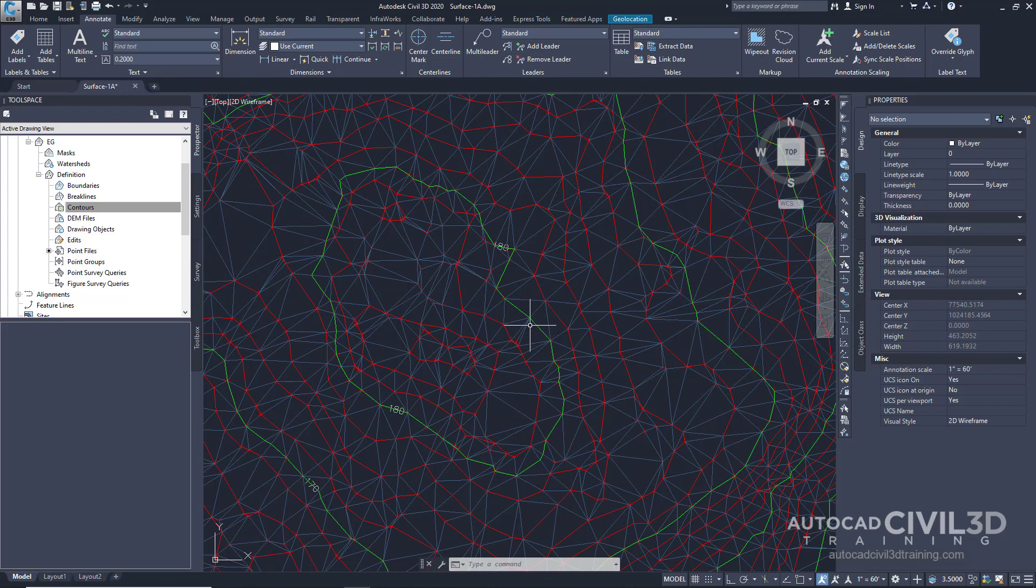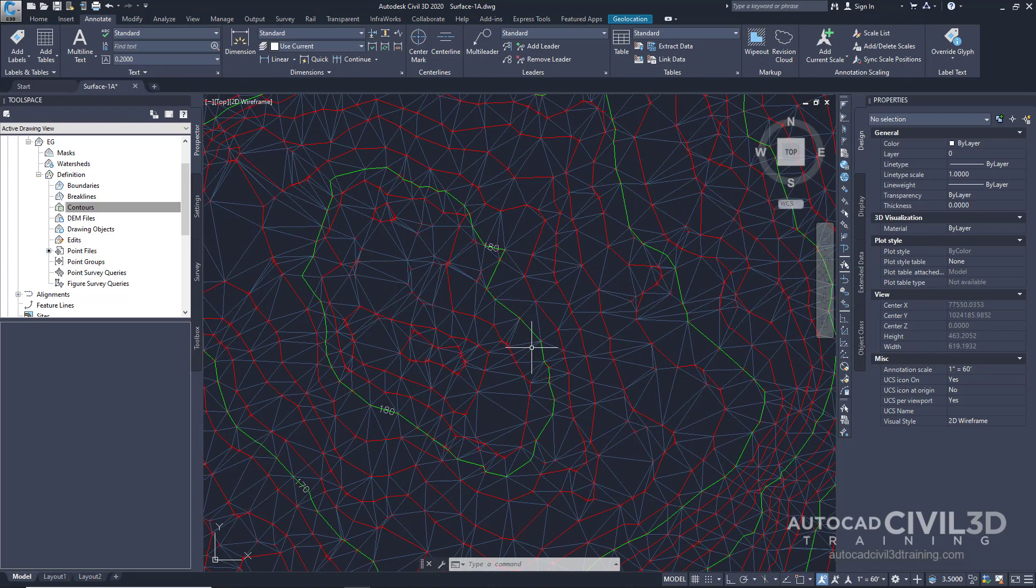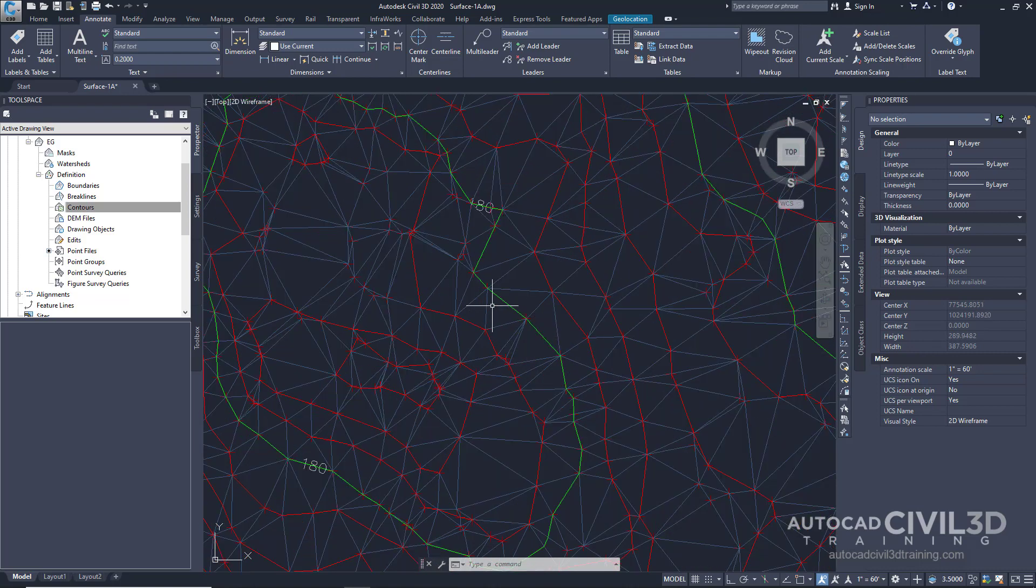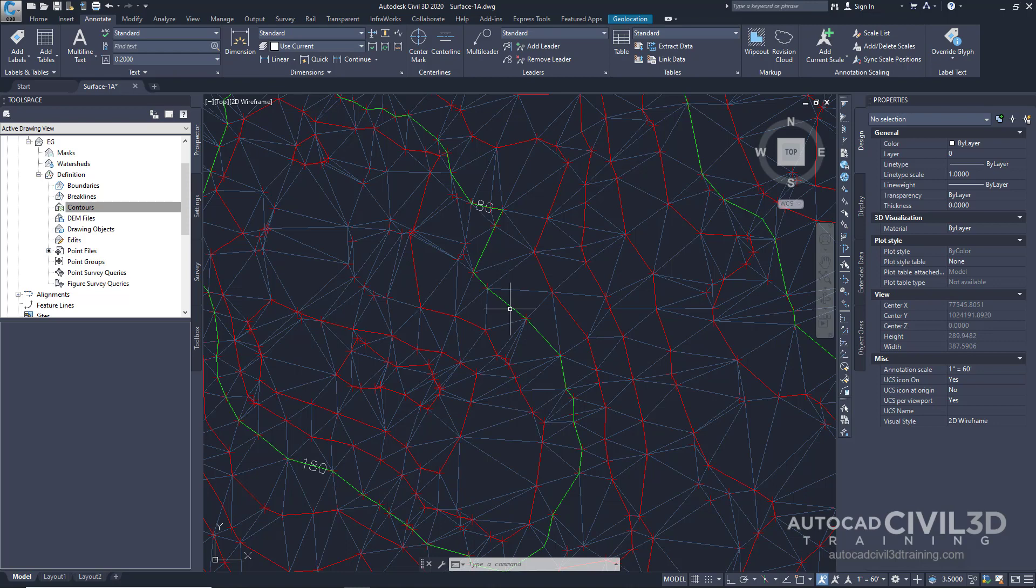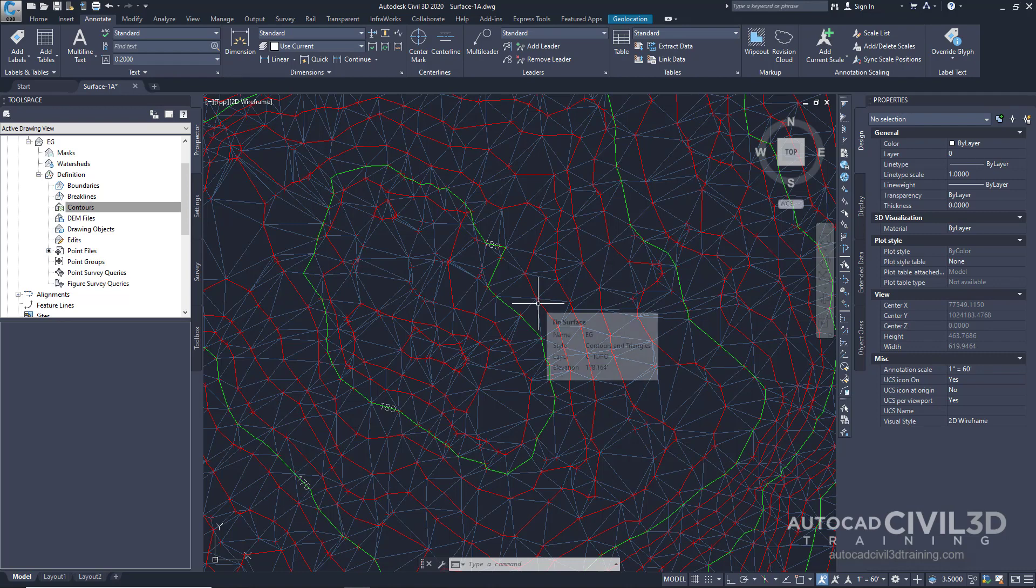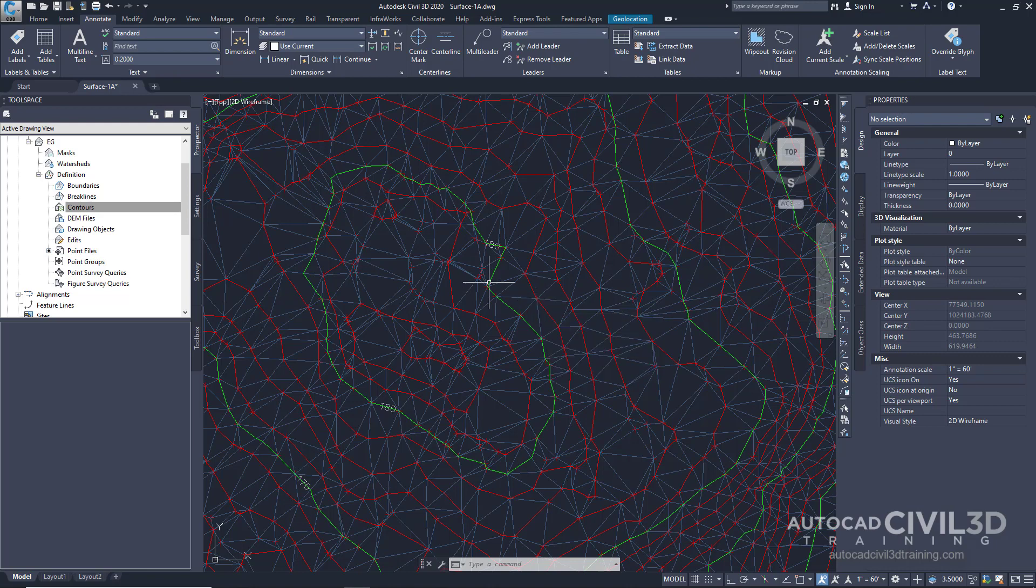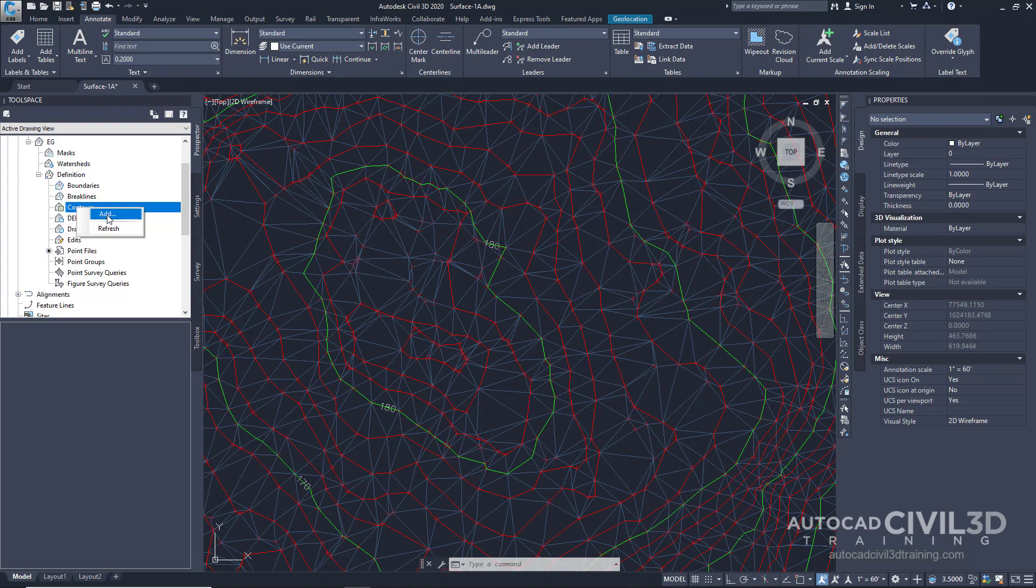In this example, we created our contours based upon point data that we inputted into the drawing. But you don't necessarily have to go that route. Instead, you can always bring in 2D or 3D polylines. And just so long as those lines have X, Y, and Z coordinate data, you can add them into your surface by clicking on Contours and clicking Add.